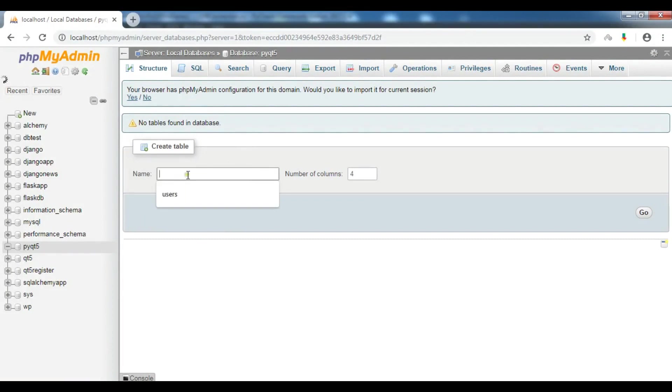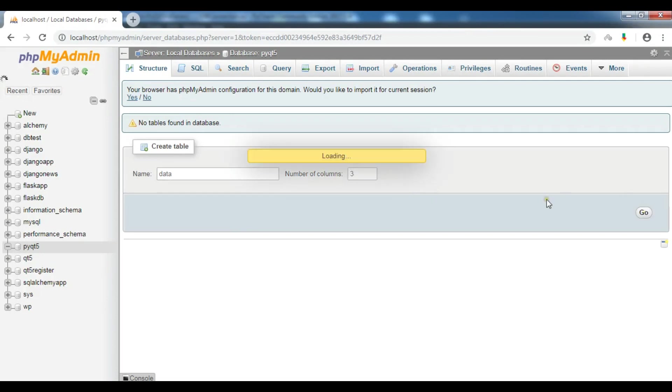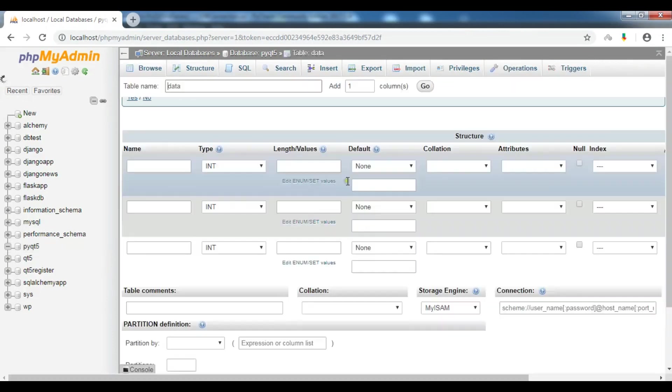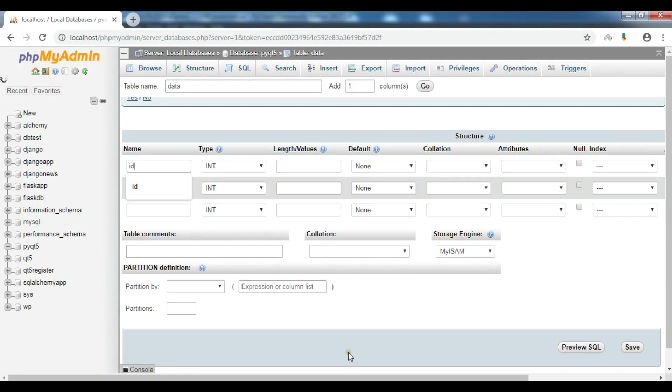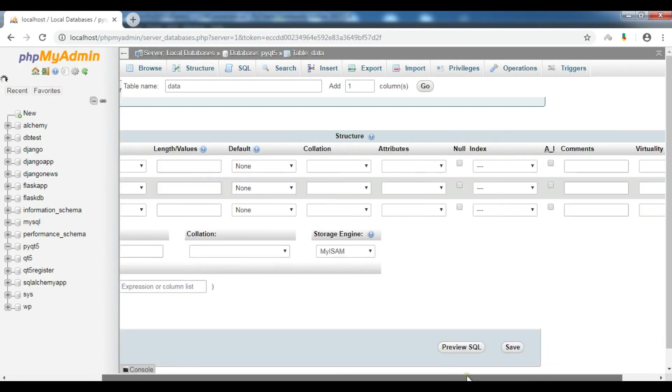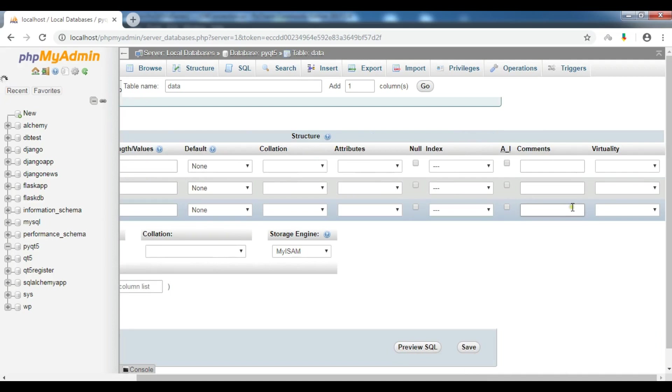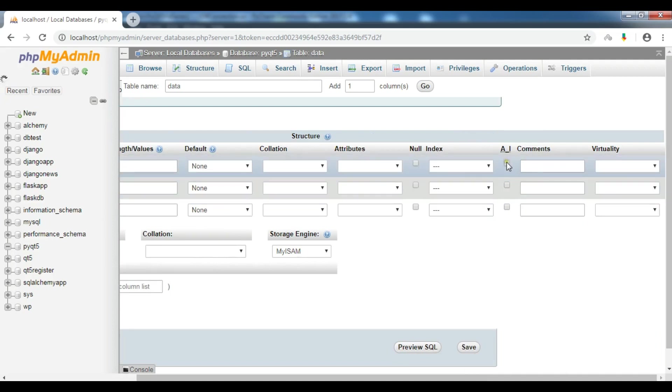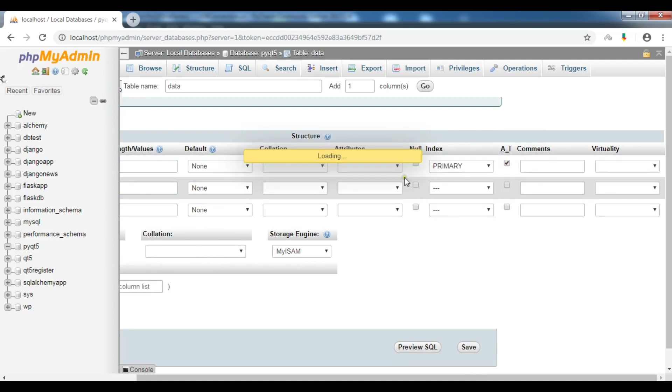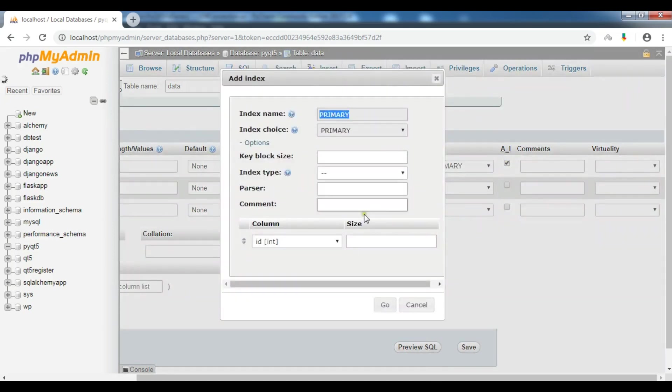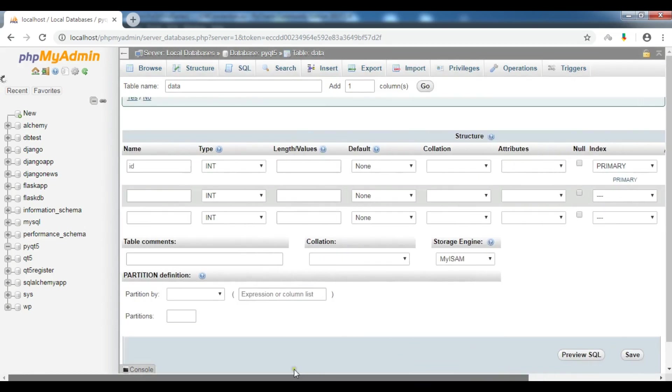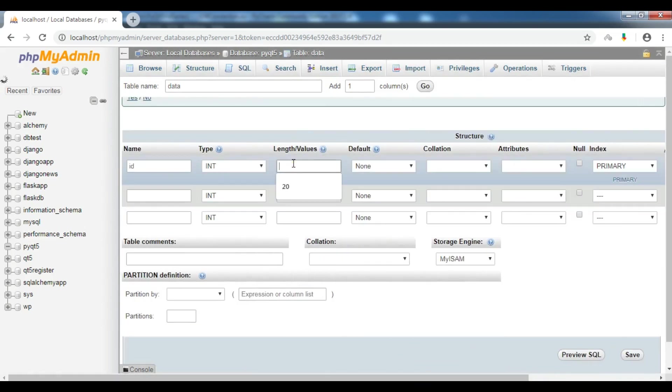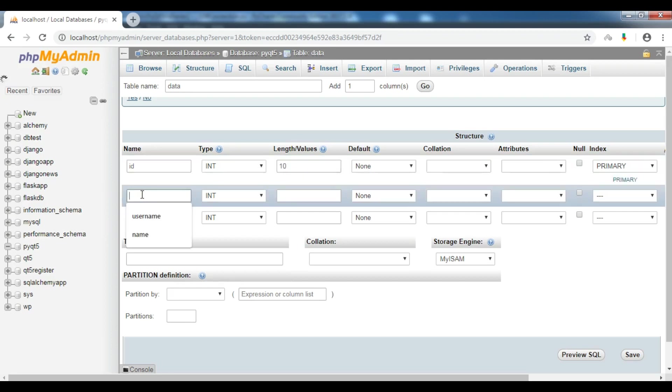In the previous video I created a database, and now I'm going to create a table. I want to create a data table and for this I need three columns. The first one is ID, the type is integer, and I want this to be auto increment.